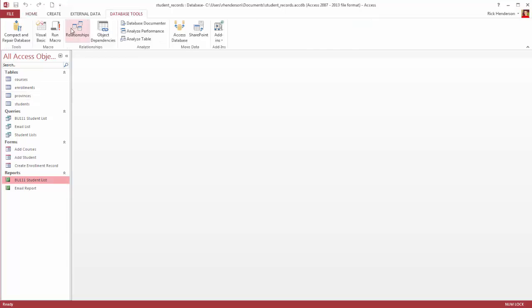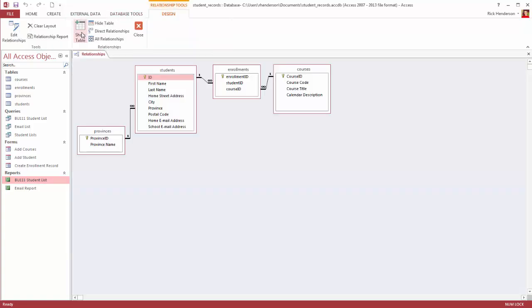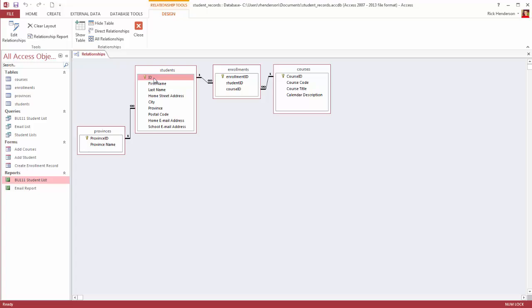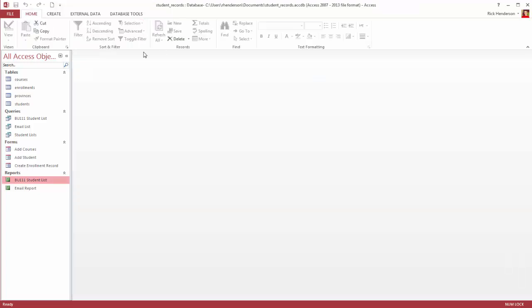If I go to database tools, I can look at the relationships window and I see that students has a primary key of the ID field. It also has a foreign key of the province, which comes from the provinces table. It has an enrollment ID, which is connected to enrollments. Enrollments is the connection between students and courses. So it helps us create a list of which students are enrolled in which courses.